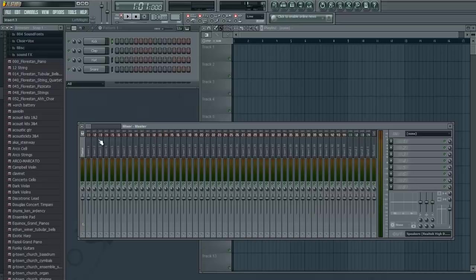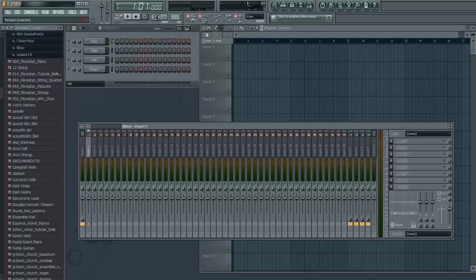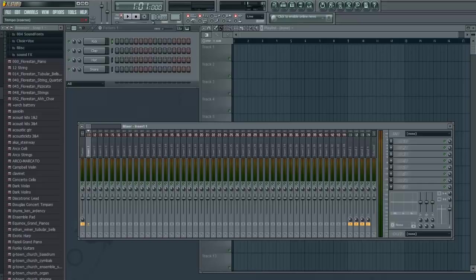Down here is the mixer, this is where we mix things. We add effects, we change the audio levels. This is our soundboard, our virtual soundboard. Here is where our tempo, just click and go up and down, and that will determine the tempo beats per minute. We're going to stick with 130.